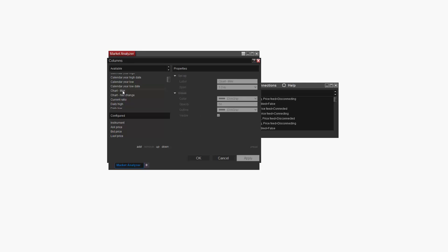Once selected, I can go ahead and add it by double clicking on it or using the Add button below while Chart Mini is selected.